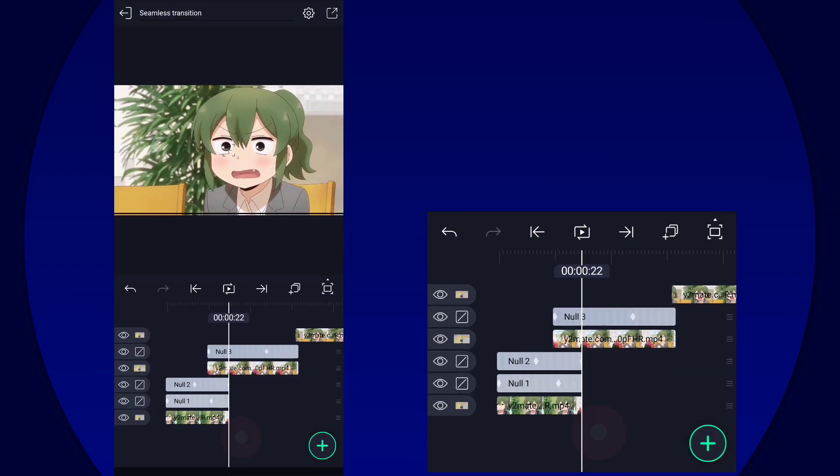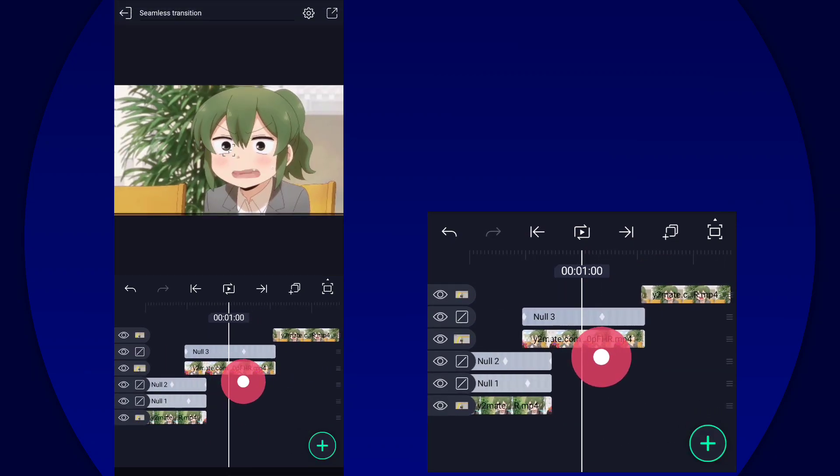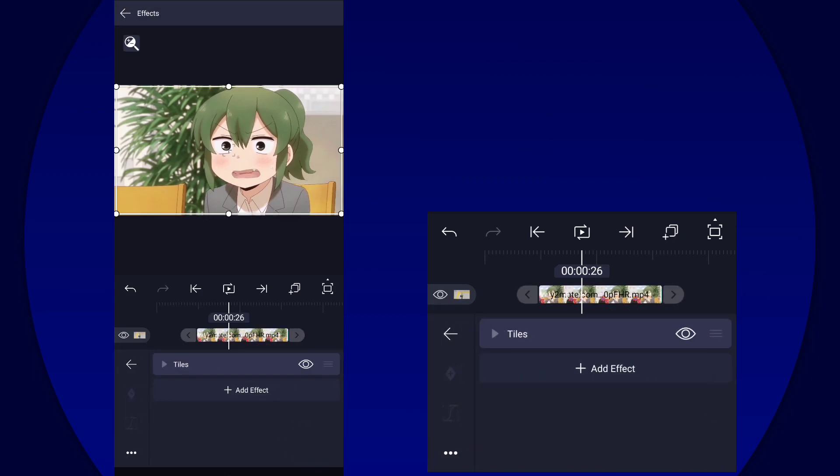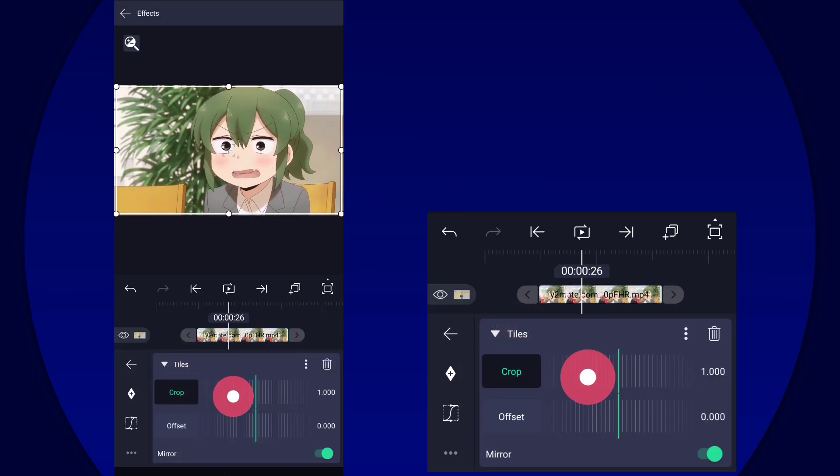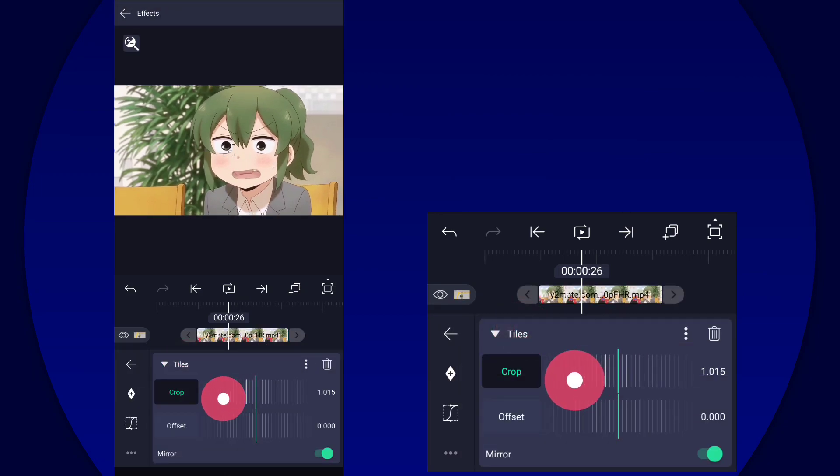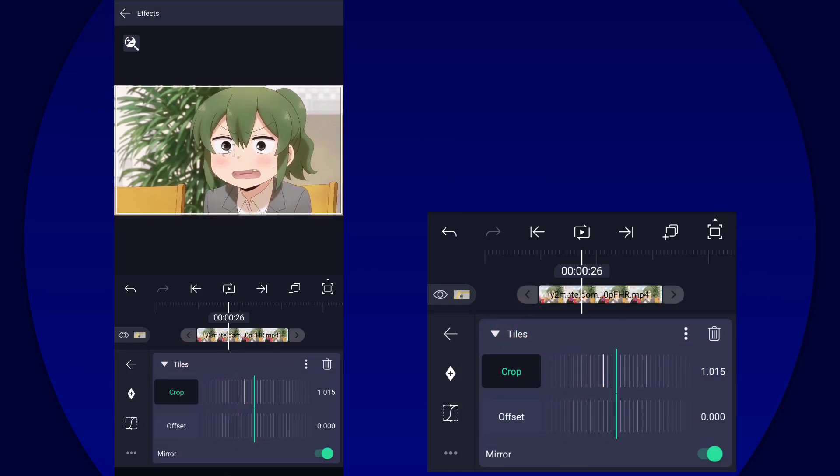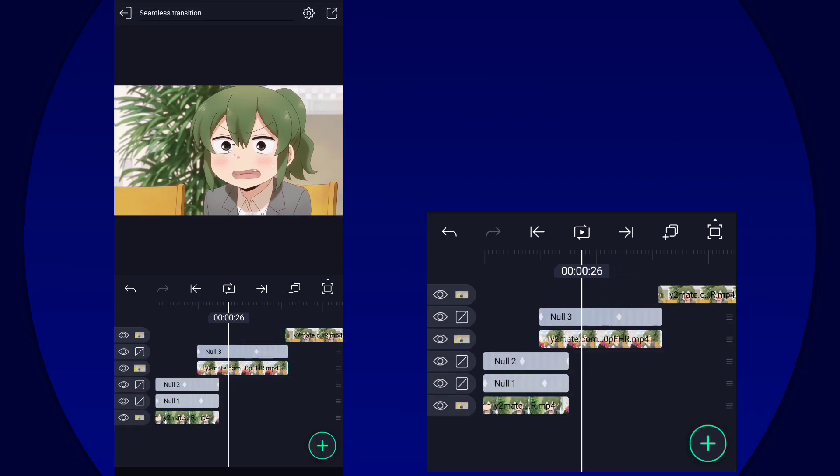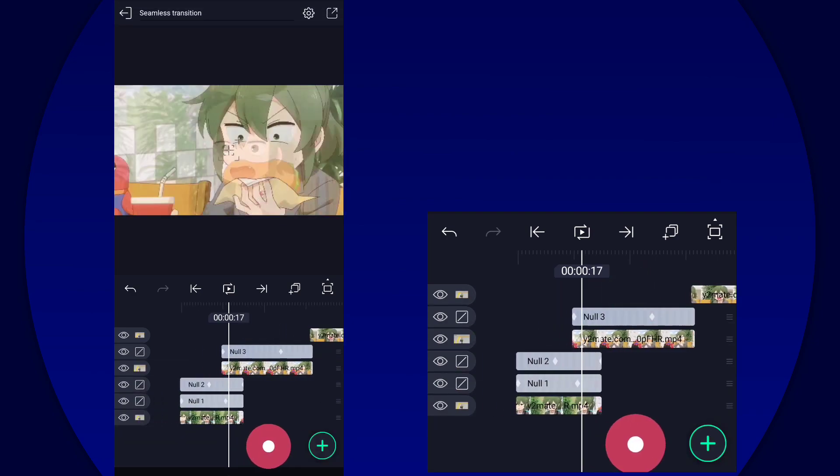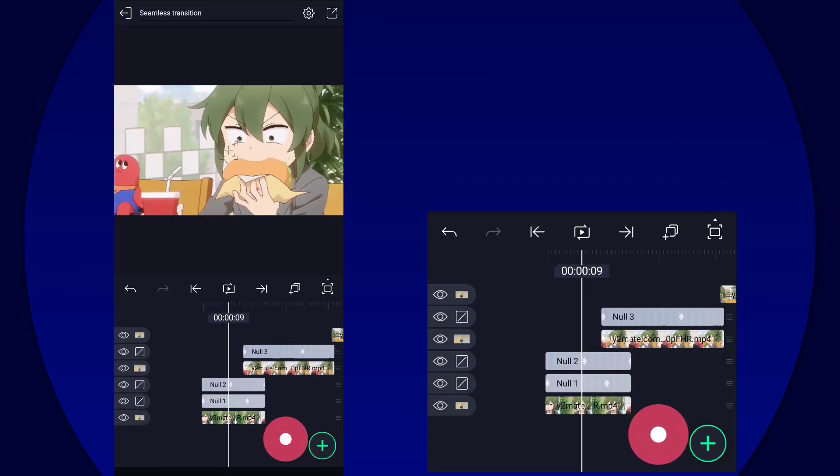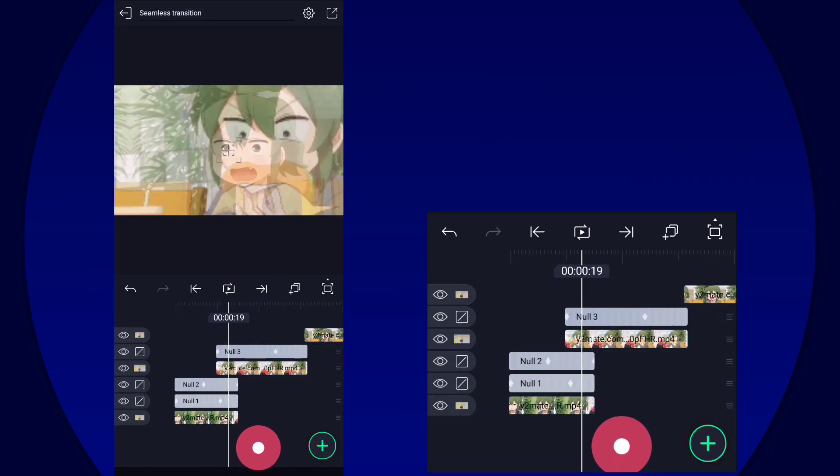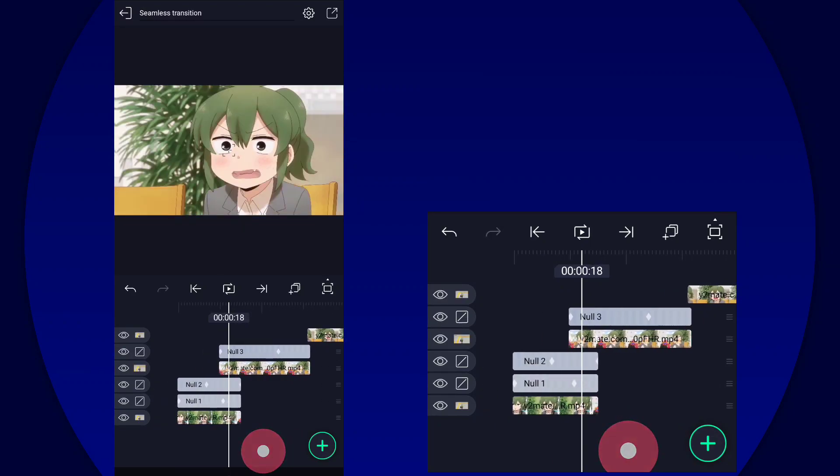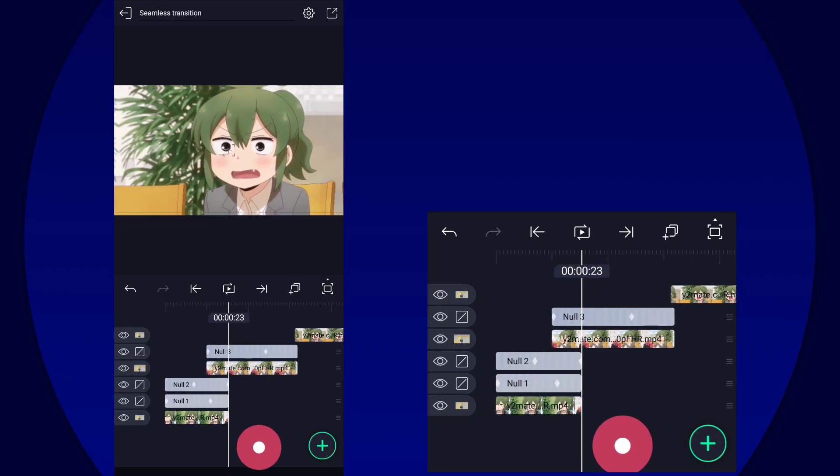All right, so you can see there's black lines on the edge there. To fix that, all you got to do is just simply increase the crop for the tiles. There you go, the black line just disappeared.